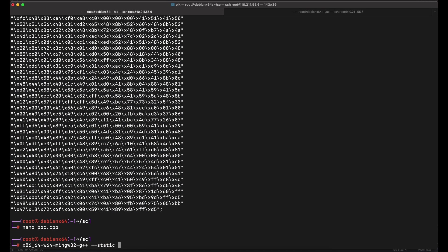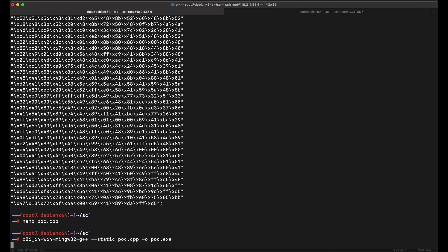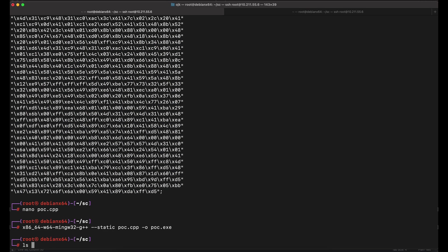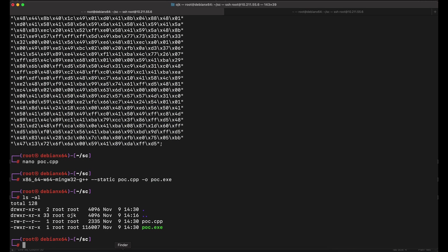Let's compile the program and give it a shot. We will need to set up a listener on our Kali on port 8443.